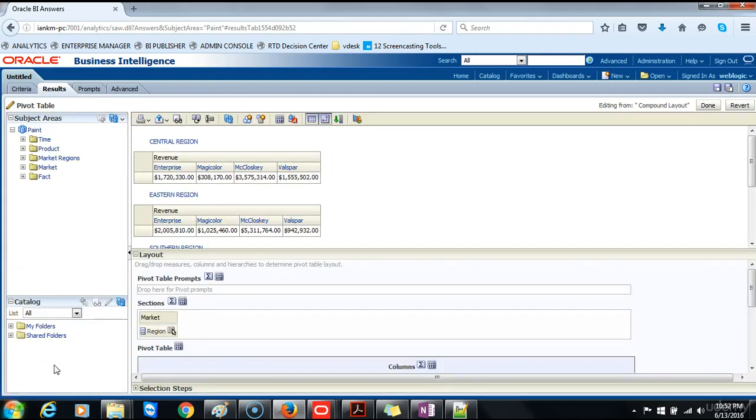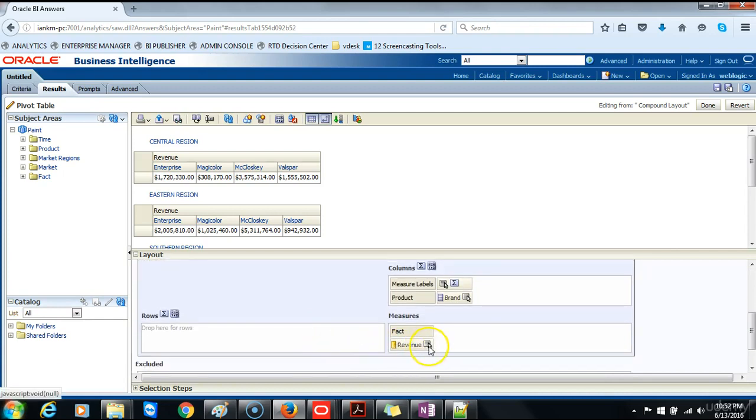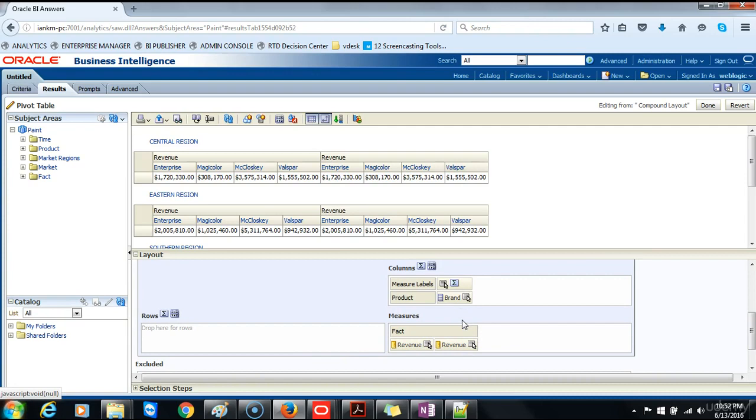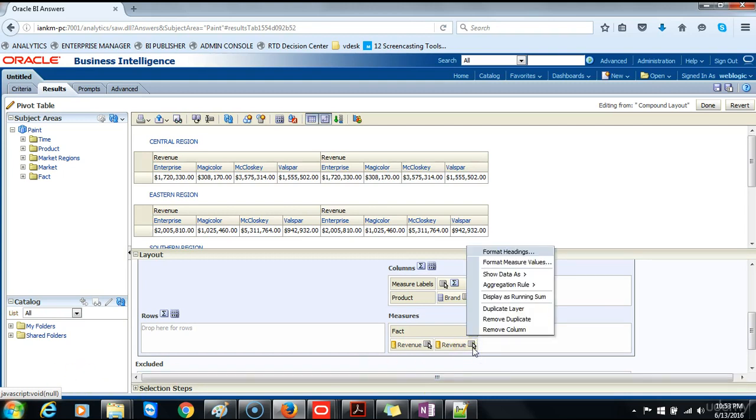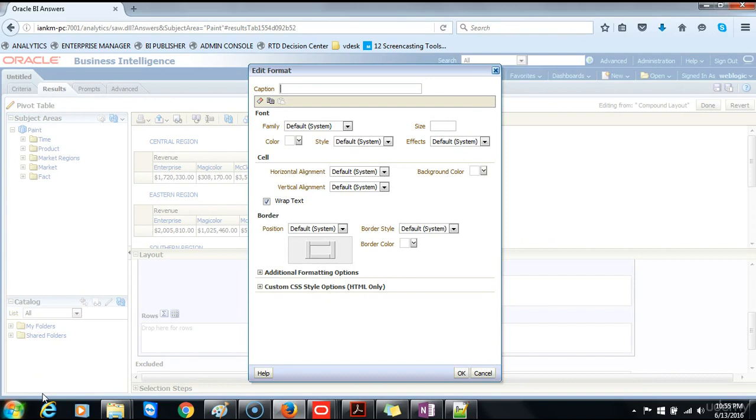Next you add a calculation to the pivot table by duplicating the dollars column. You click the more options icon for the dollars column and select duplicate layer. Notice that we have now duplicated the dollars column or now renamed revenue. Next we want to edit the properties of the newly duplicated column. So you click on more options, then select format headings to edit the properties for the duplicate column. In the caption text entry box in the edit format dialog box we will name the new column percent revenue and click OK. Click OK.